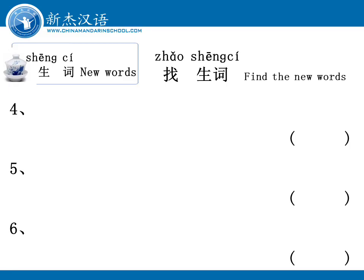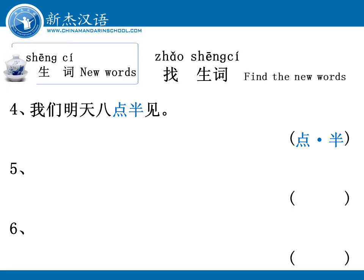Now sentence four: 我们明天八点半见。 Sentence five: 我们十二点一刻下课。